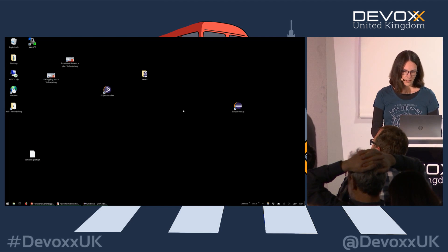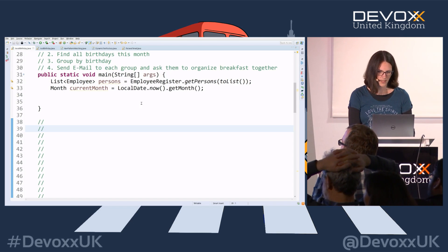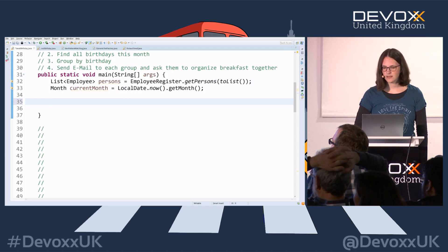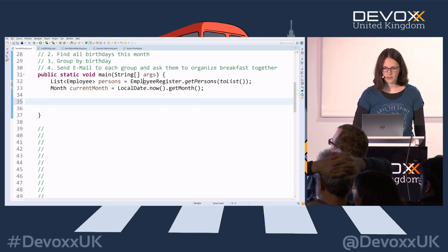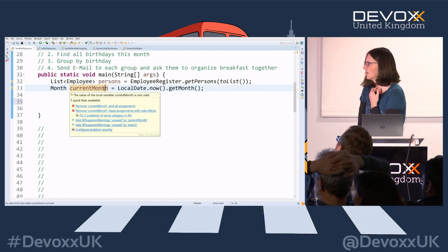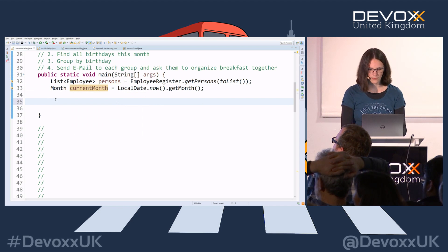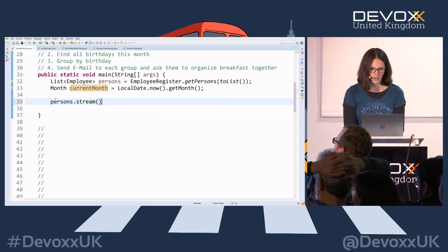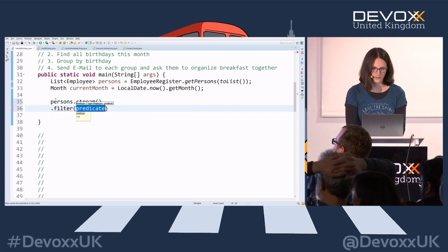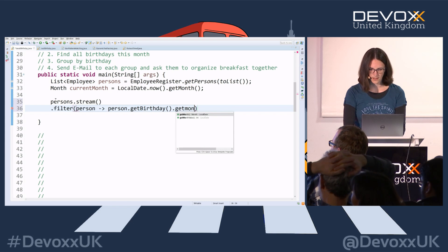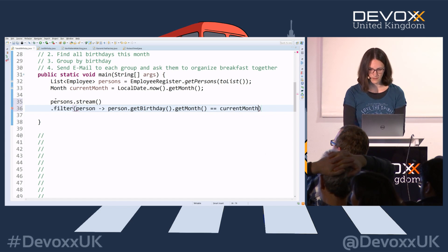This is what we're going to do now with Java 8 and see how it feels. I've already prepared a list of all employees from the employee register, I already know the current month, and I'm going to create a stream over all the persons. First I filter all those who have a birthday in the current month: `person.getBirthday().getMonth()` is in the current month.